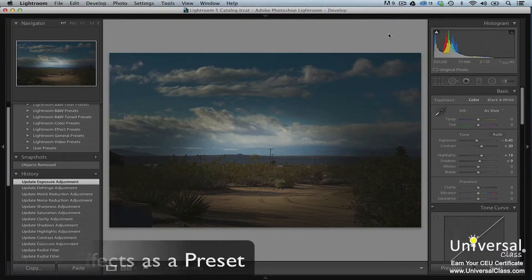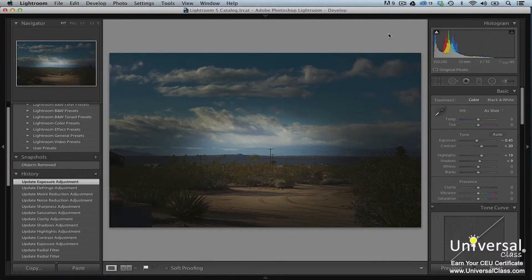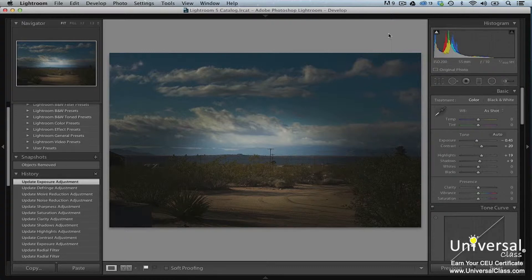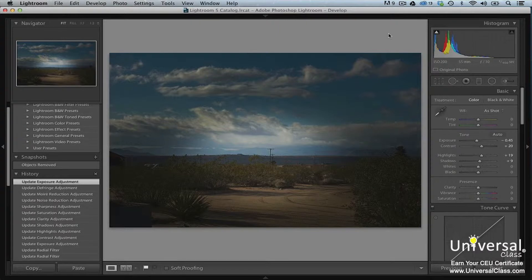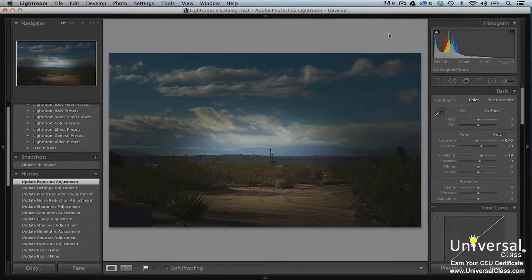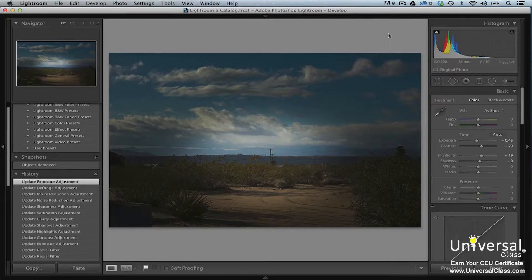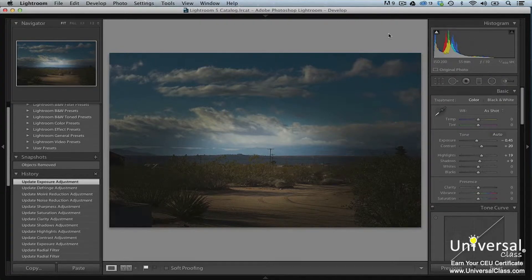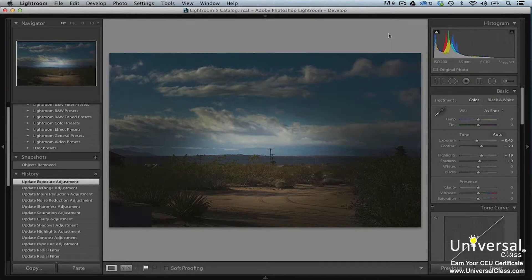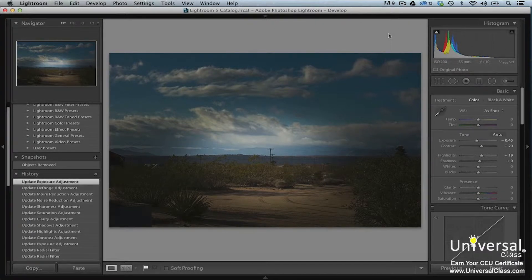If you're following along in Lightroom as you complete the course, chances are you spent a lot of time adjusting the sliders in the section where we talked about the basic panel. You did this so you could achieve exactly the effect that you want. The good news is that you can take those settings and create a preset so that you can quickly and easily apply those adjustments to other images as well. Here's how to do it.